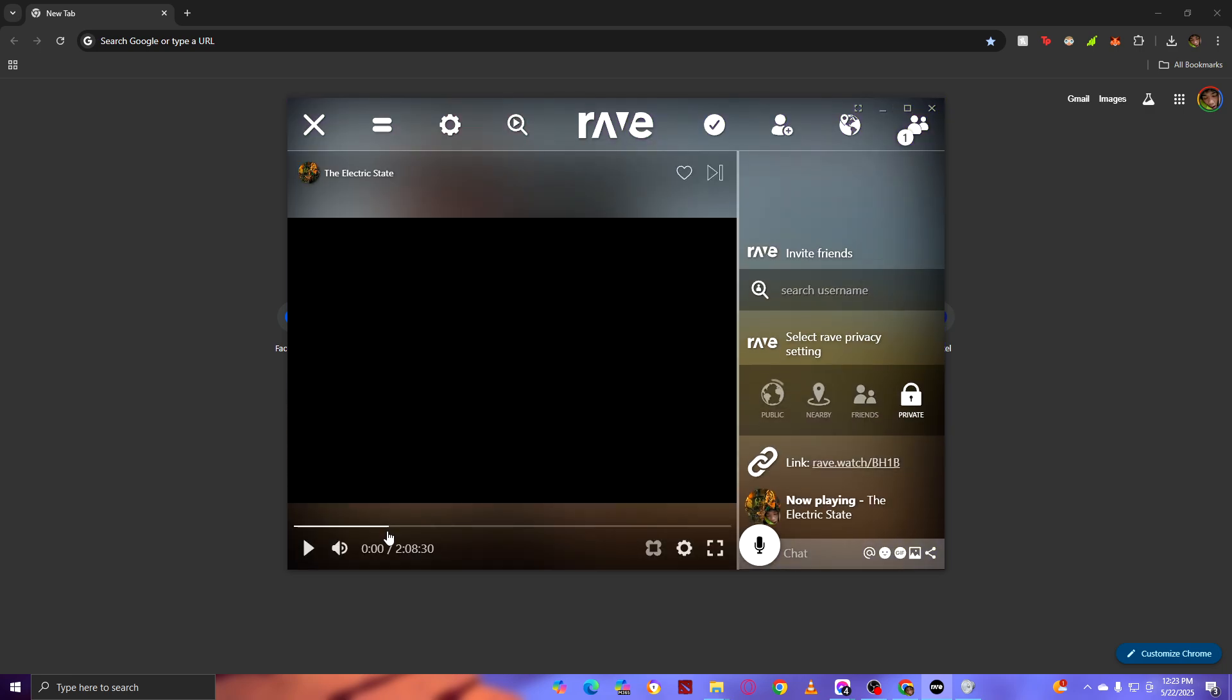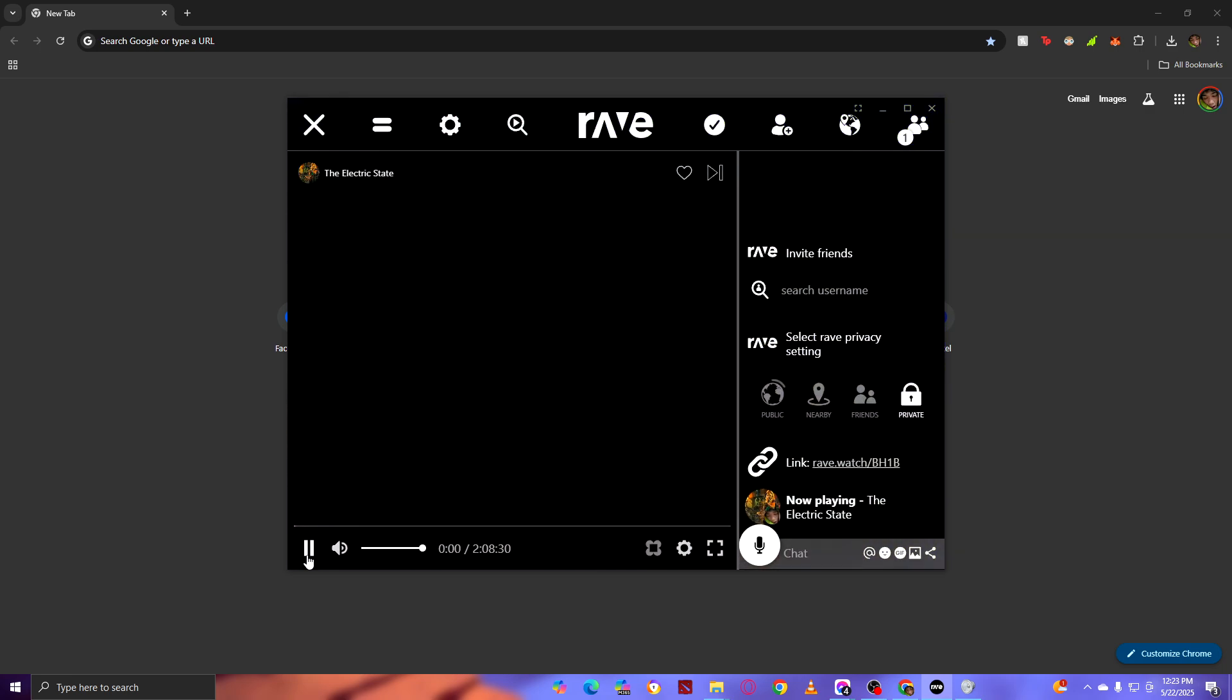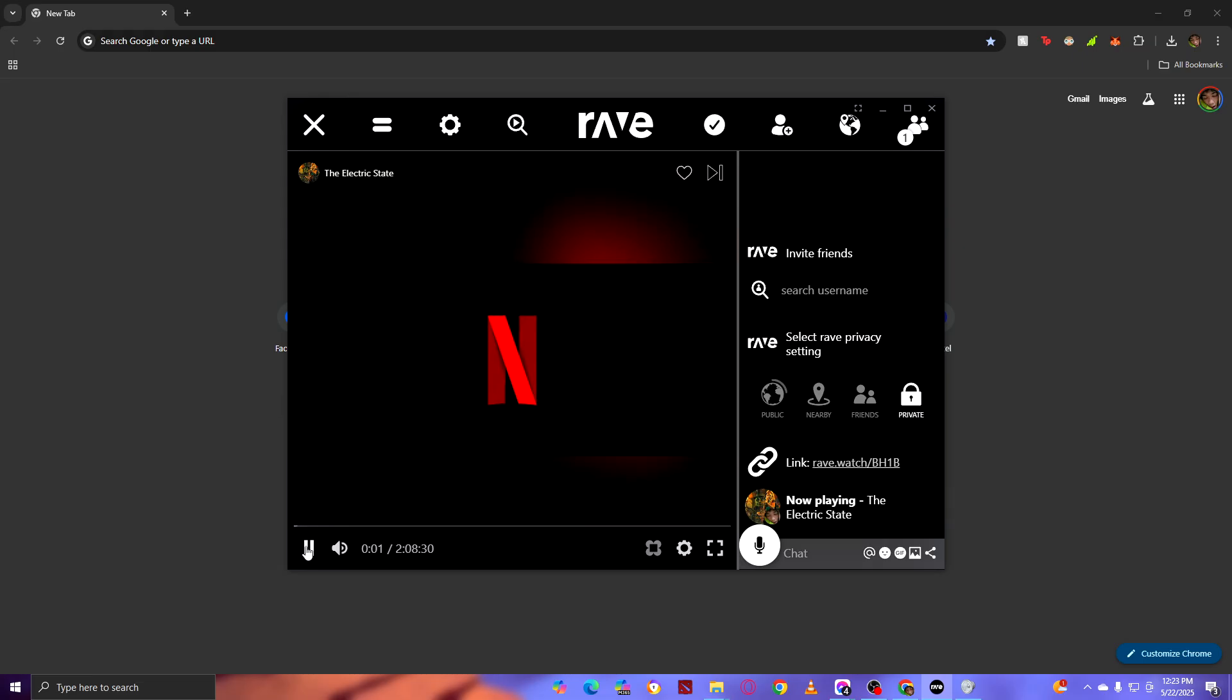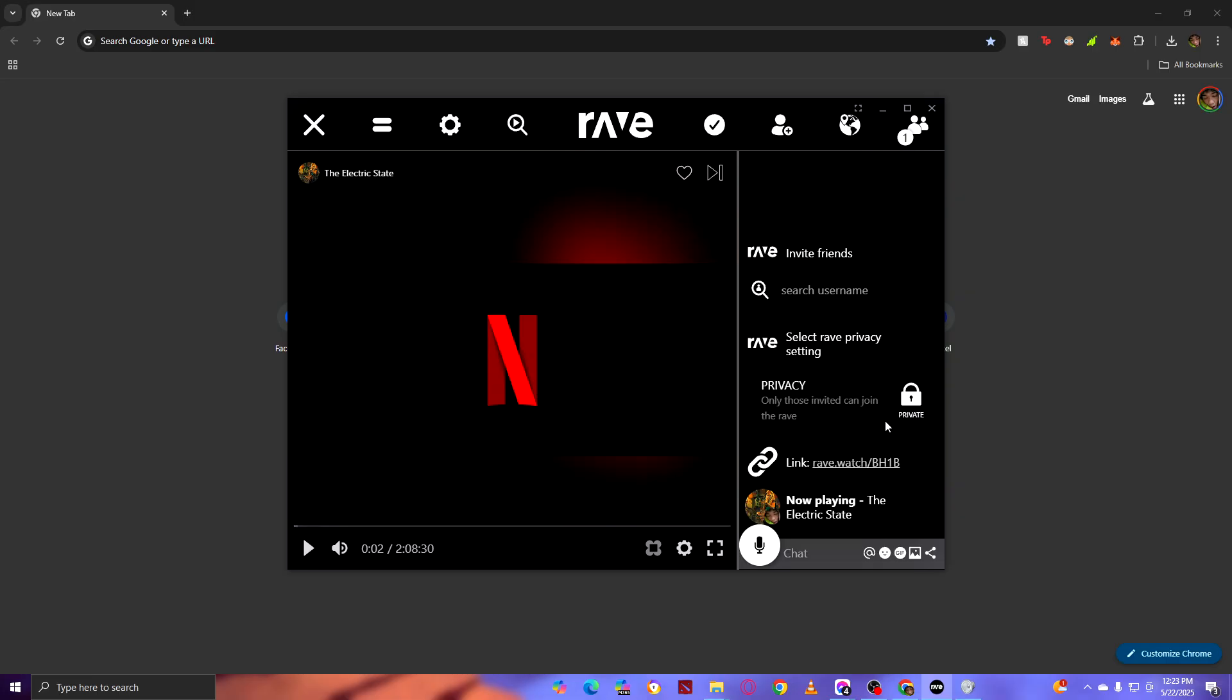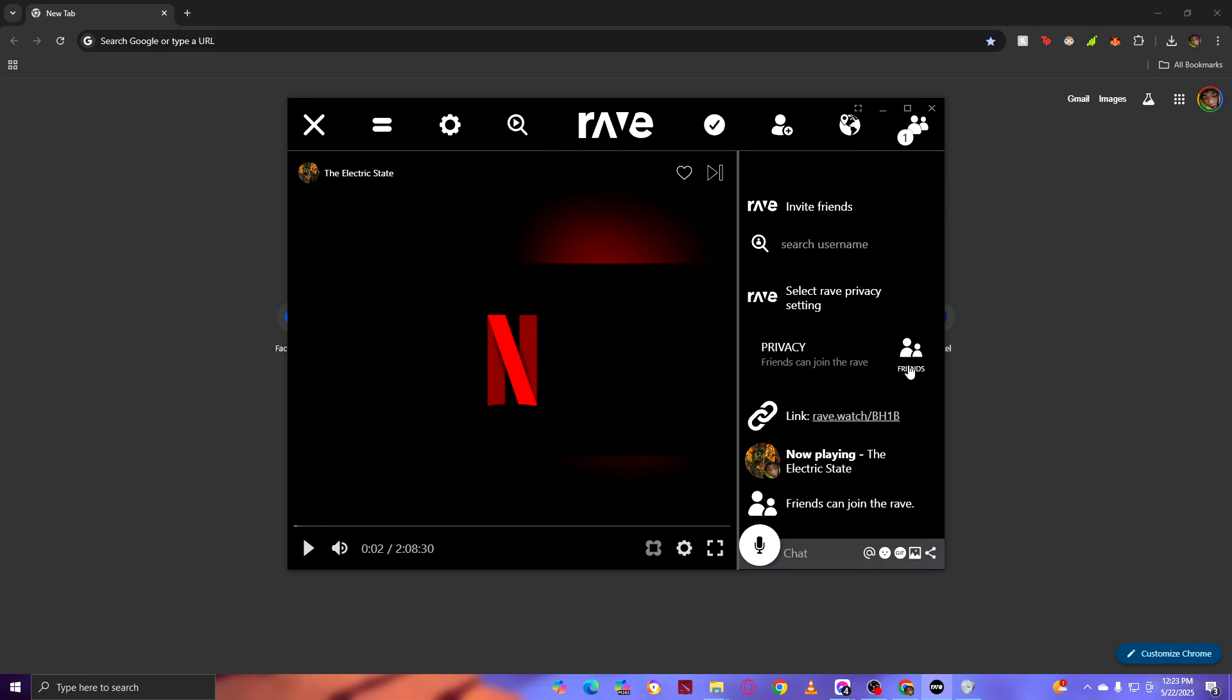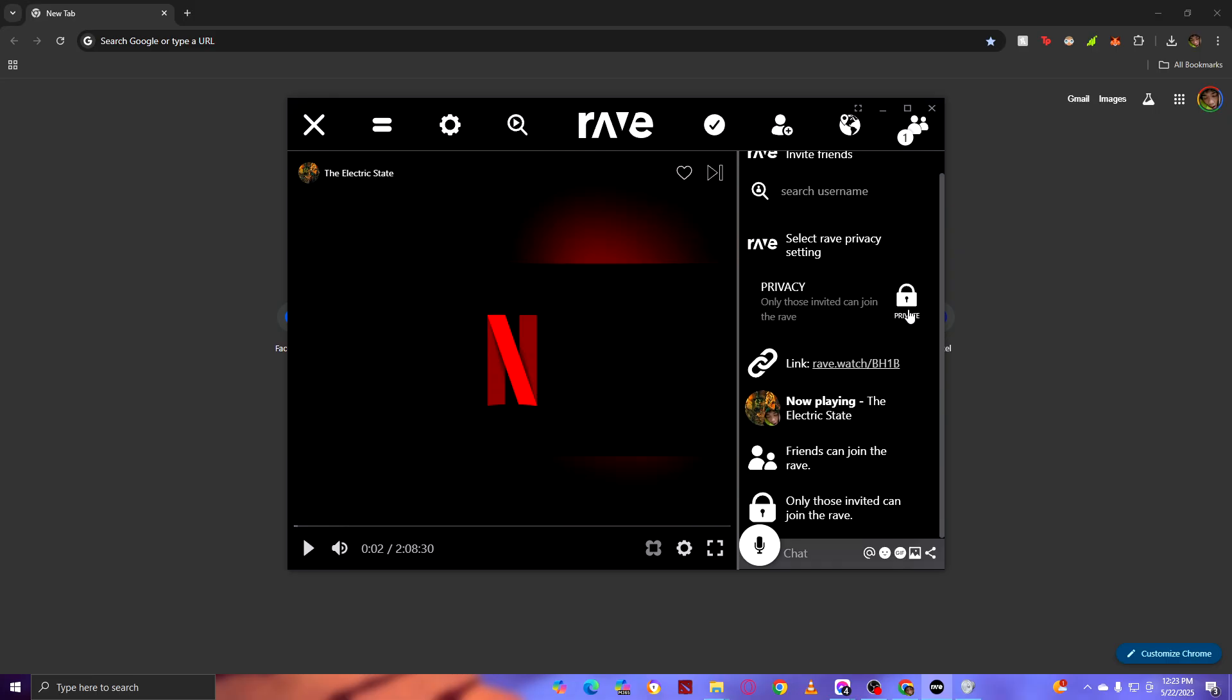Once you're here, we're gonna pause it. To make it private, as you can see, mine is currently private. Just choose which one from here. If you choose Friends, once you click Friends, your friends can join. But when it's in Private, no one can join unless you let them in.